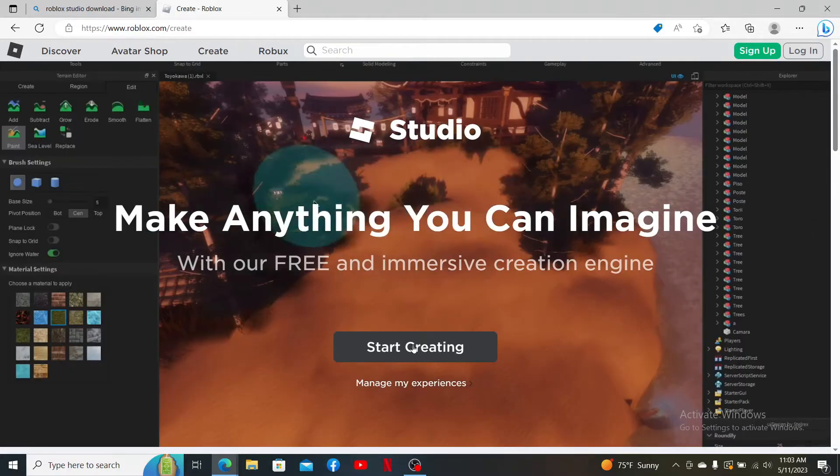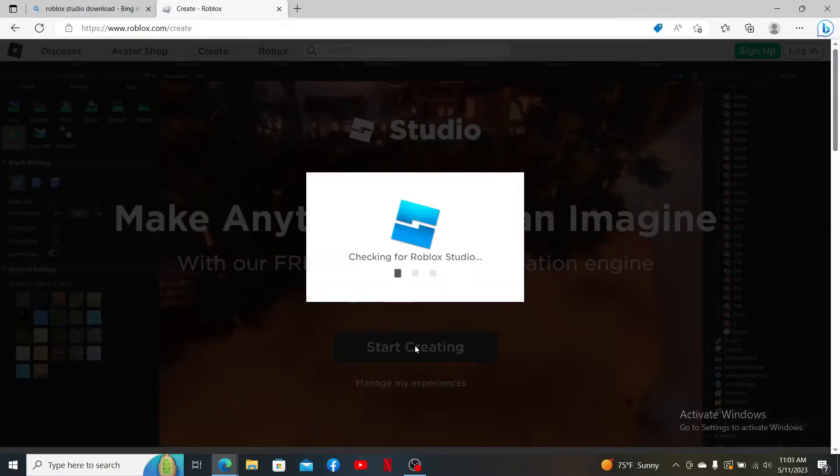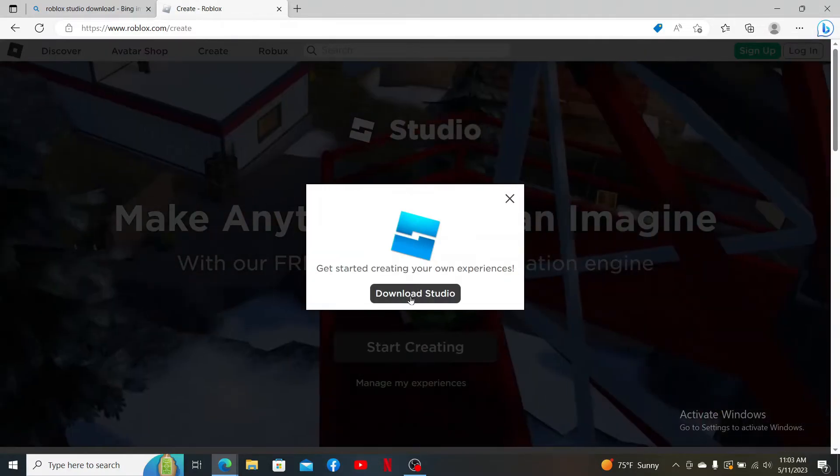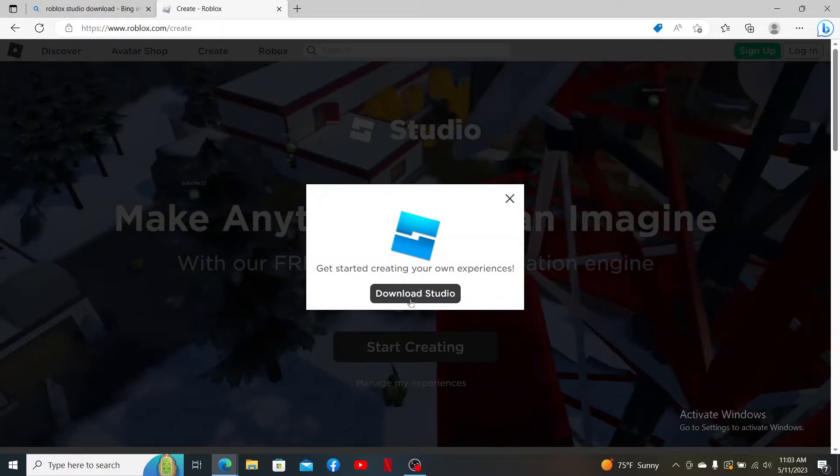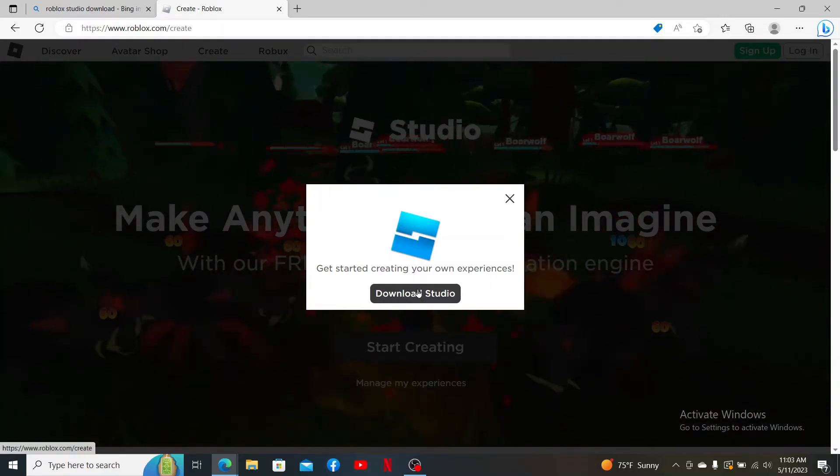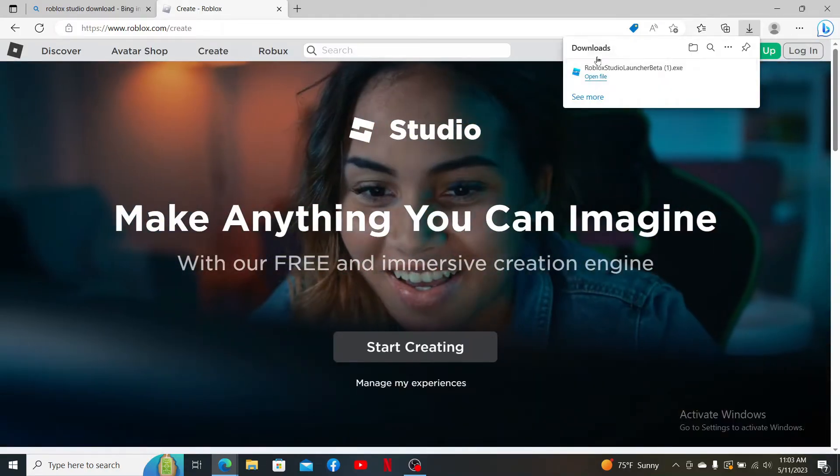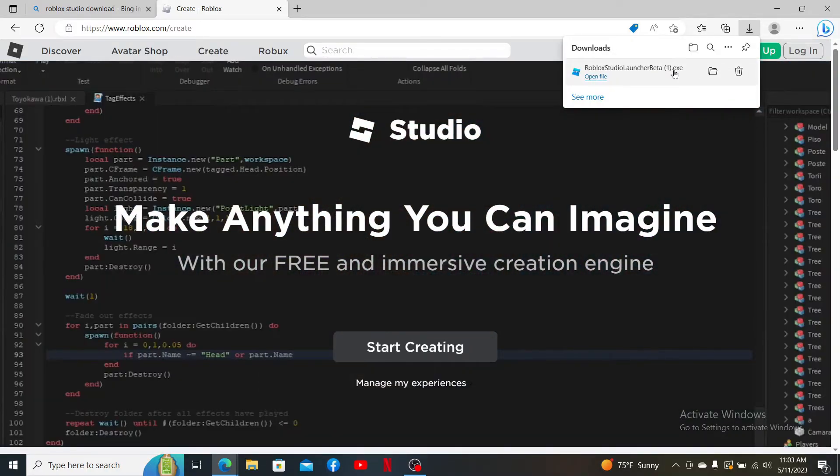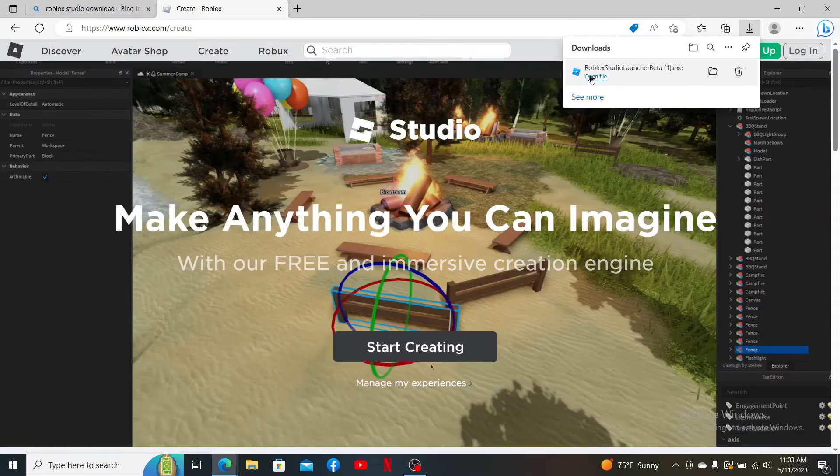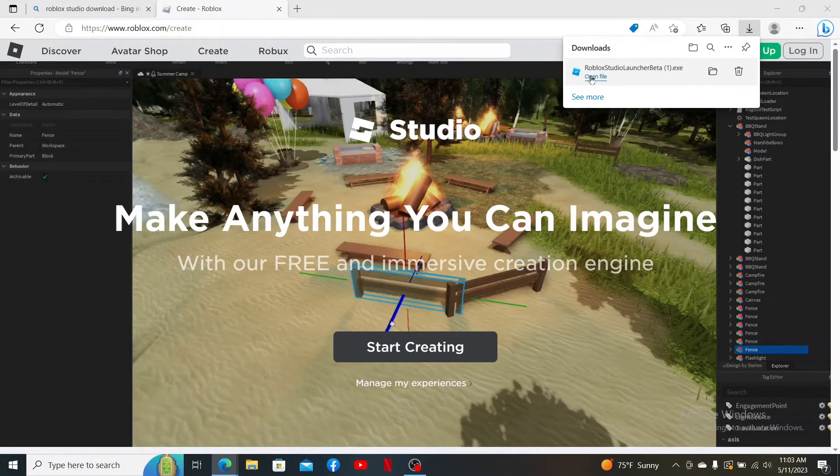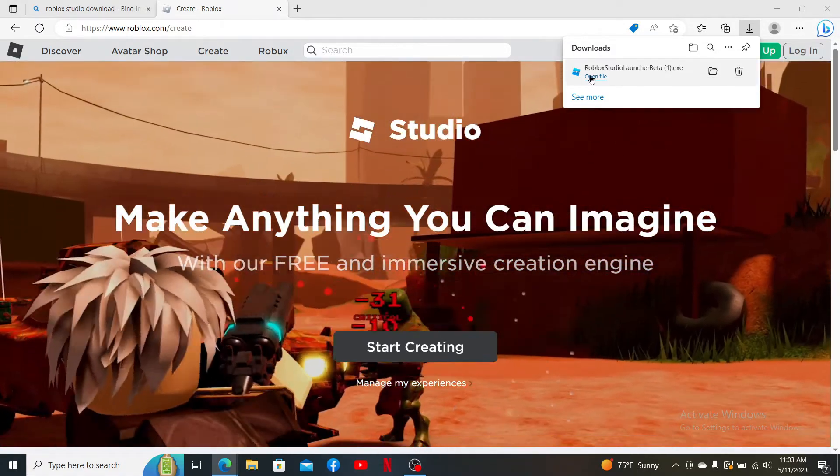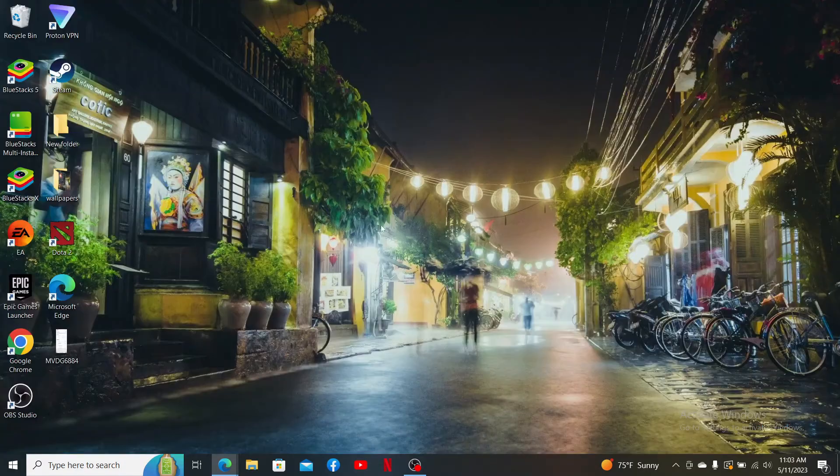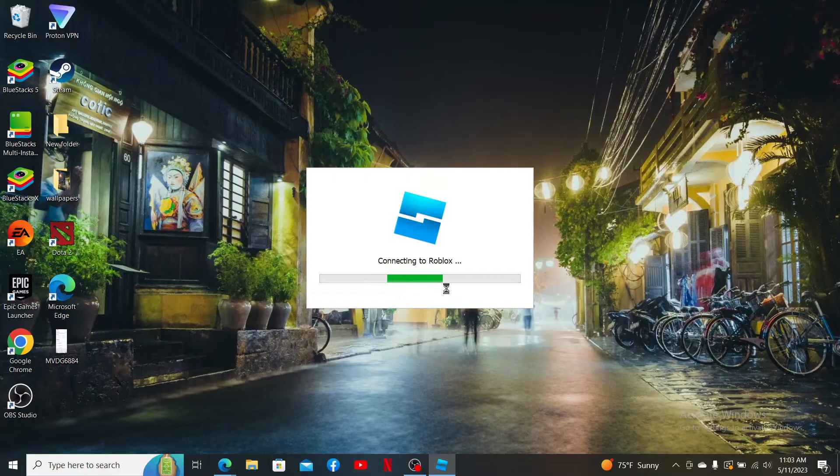Now you can go ahead and click on the Start Creating button. Click on the Download Studio button in the pop-up in order to download the Roblox Studio exe file. Click on the Open File button and your installation process will begin. Wait until the Roblox Studio app gets installed on your PC.